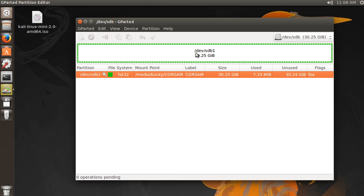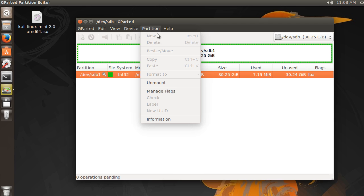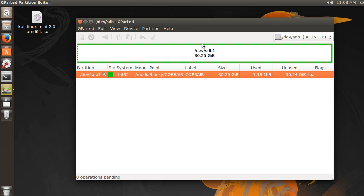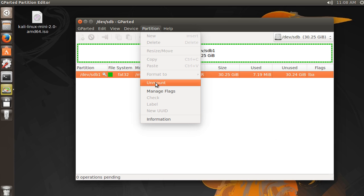And all right. So we want to delete this partition. But before we can just delete it, as you see, delete's grayed out right here. We actually need to unmount the file system. And that pretty much just means unlock it. So again, select your partition, go to Partition, Unmount.